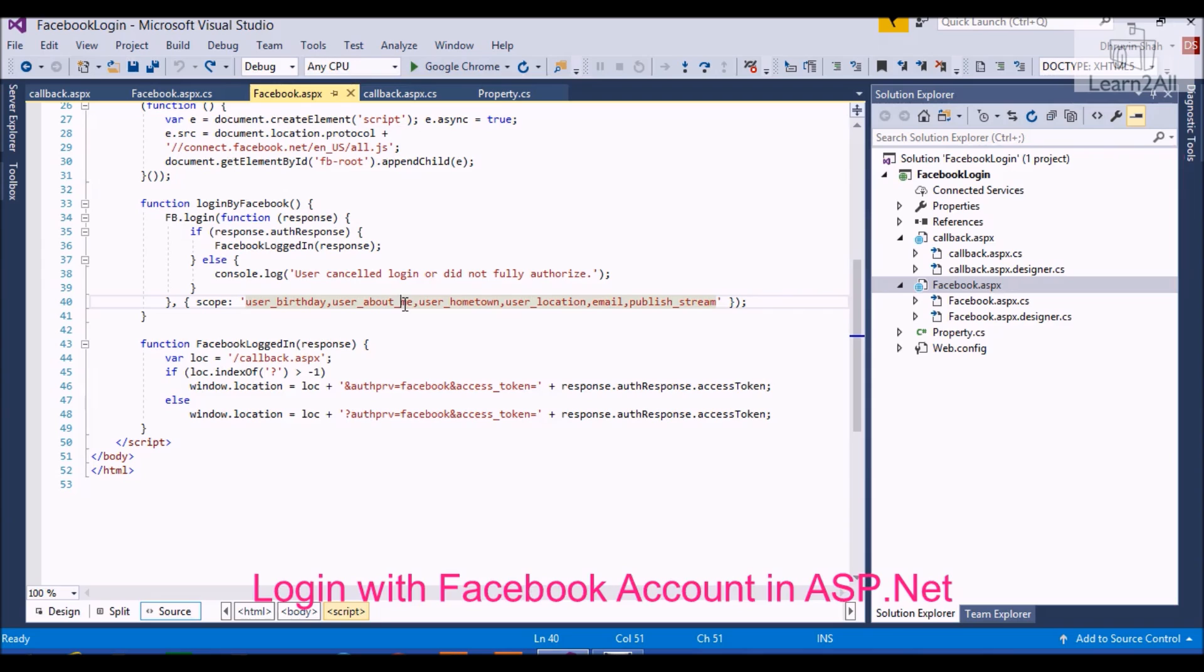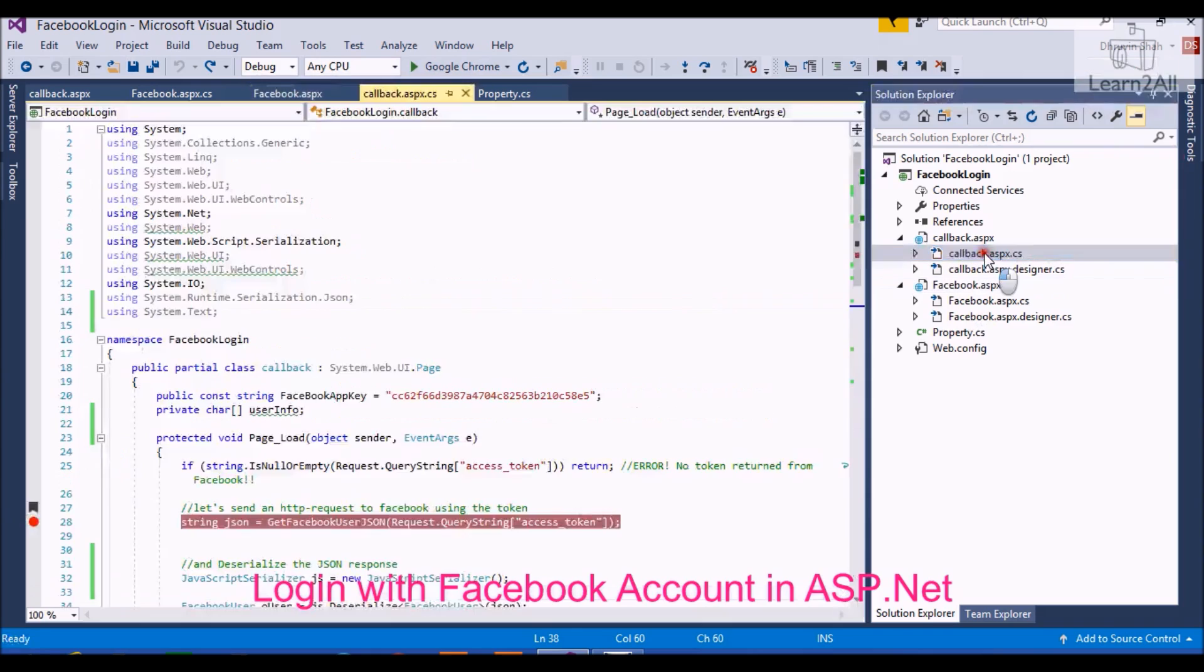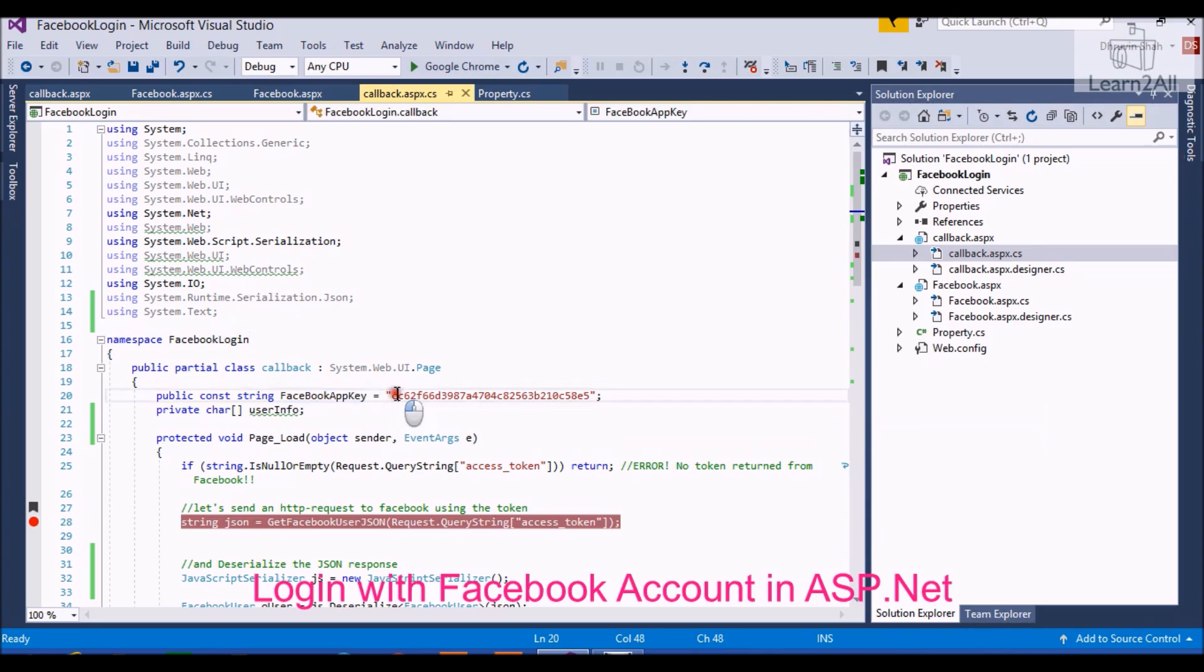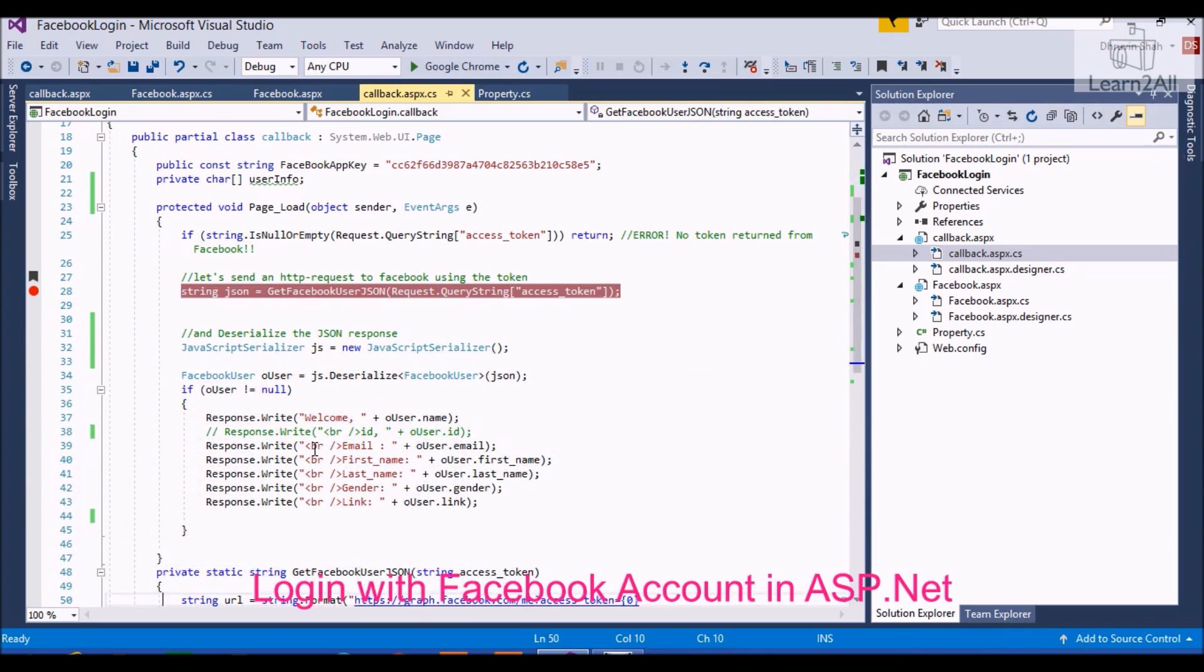After creating the facebook.aspx page, you have to apply code-behind code to your callback.aspx.cs. So first of all, you have to apply your Facebook app key here. Then I already provided the code here, so don't worry about it. You will get a better idea by debugging the code. Now I am going to debug the code.